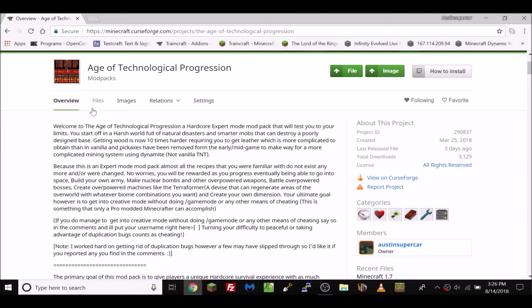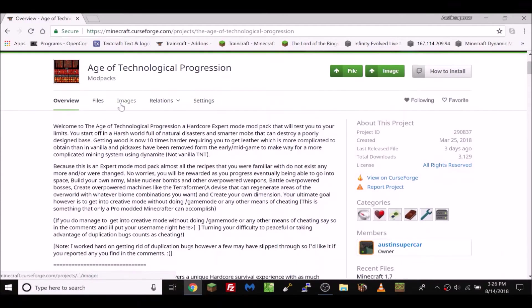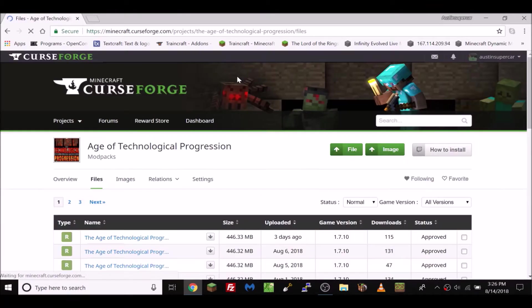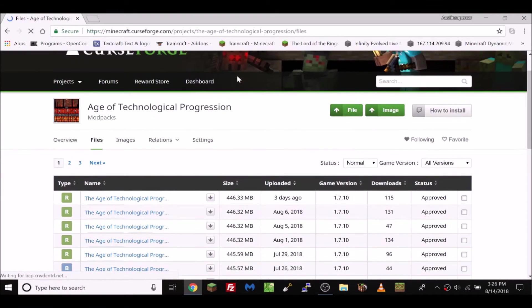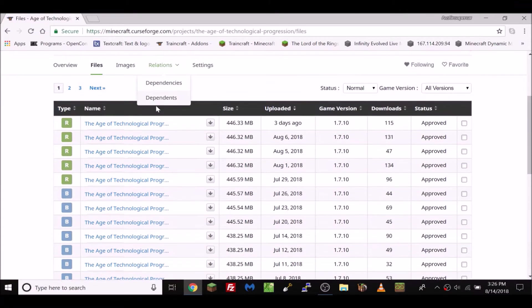Let's just begin this tutorial. First of all, you're going to want to browse for whatever modpack you want. Today we're using this modpack here as an example, and after you've gotten to this page,